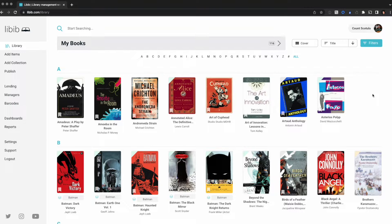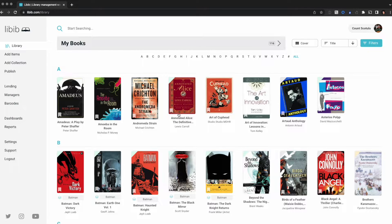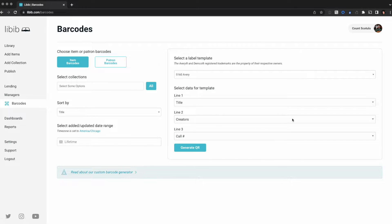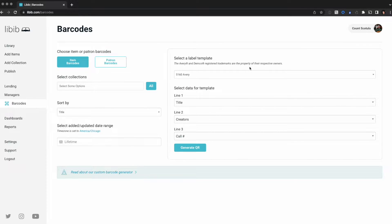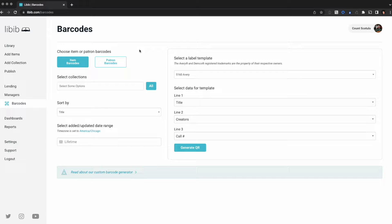I've already created a collection called My Books with over a hundred items in here, and it's time for me to print my barcode labels. I'm gonna start by clicking on barcodes in the left sidebar, which will bring up the barcode creation tool. I've got a few options here. Item barcodes is selected by default. Your other option is patron barcodes. This first example I'm gonna stick with item barcodes.